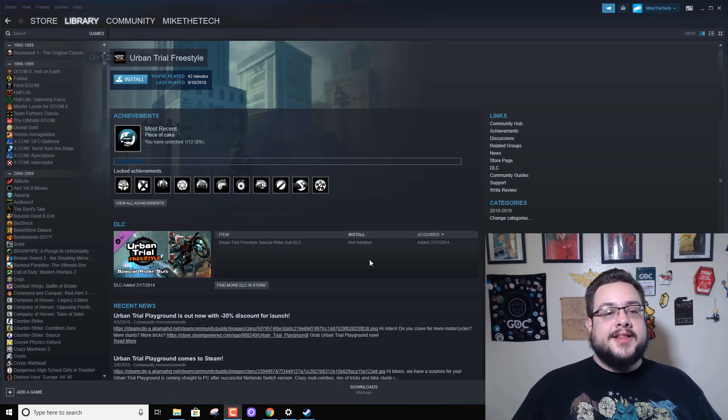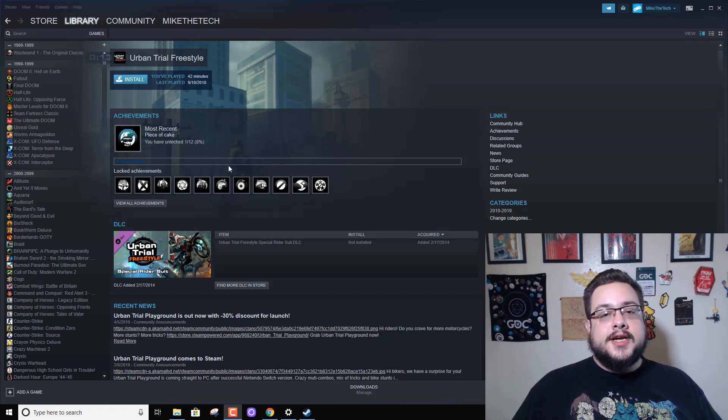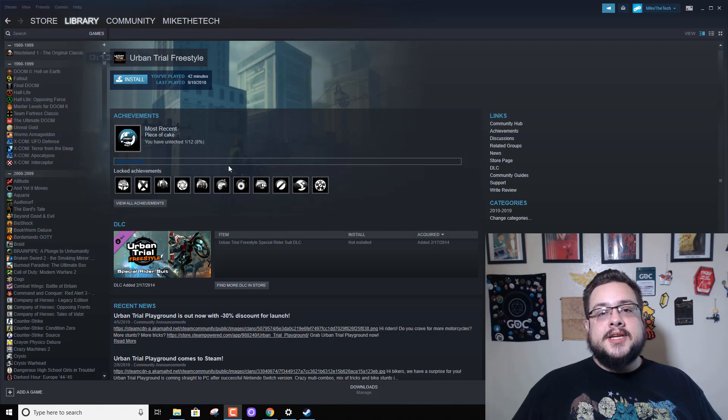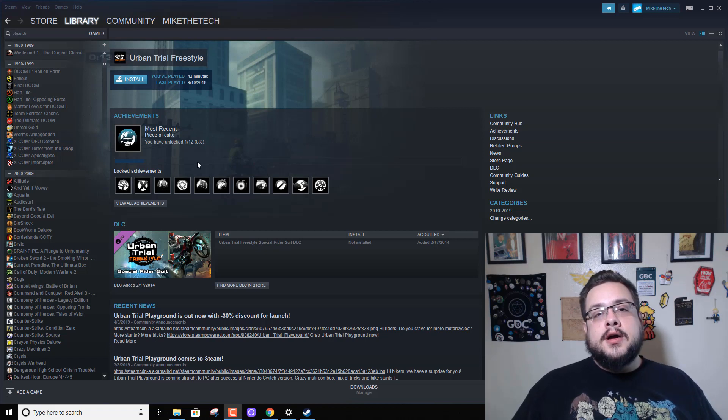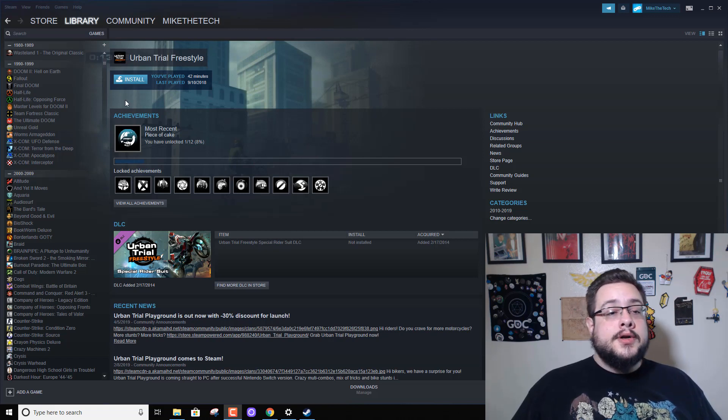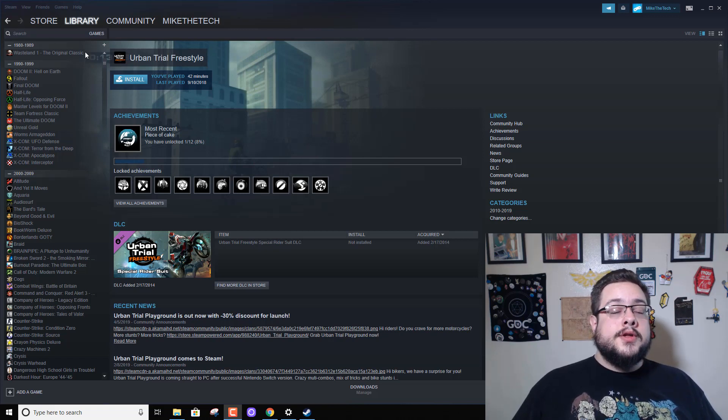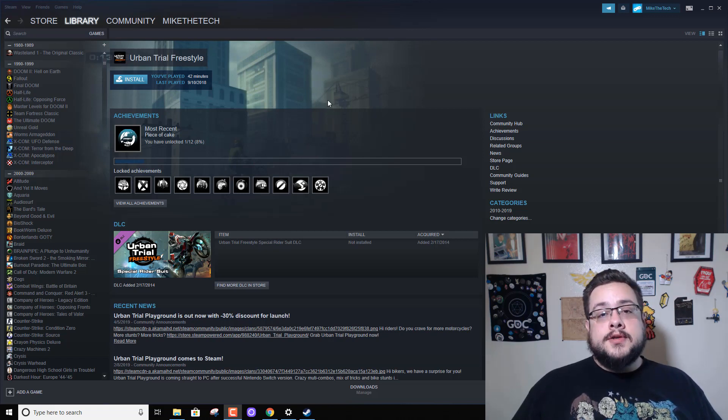Hey guys, how's it going? Mike the Tech here. I just want to show you guys how to set up Steam Link or Steam Remote Play on your computer.